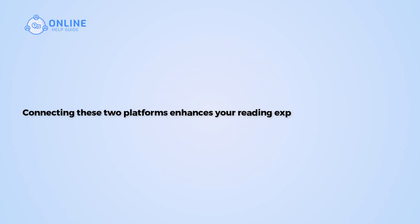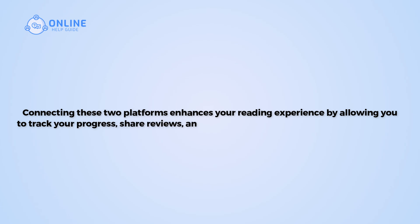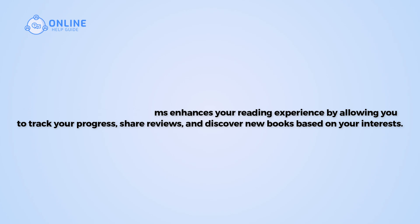Connecting these two platforms enhances your reading experience by allowing you to track your progress, share reviews, and discover new books based on your interests. So let's get started on how to link Goodreads with Amazon Kindle.